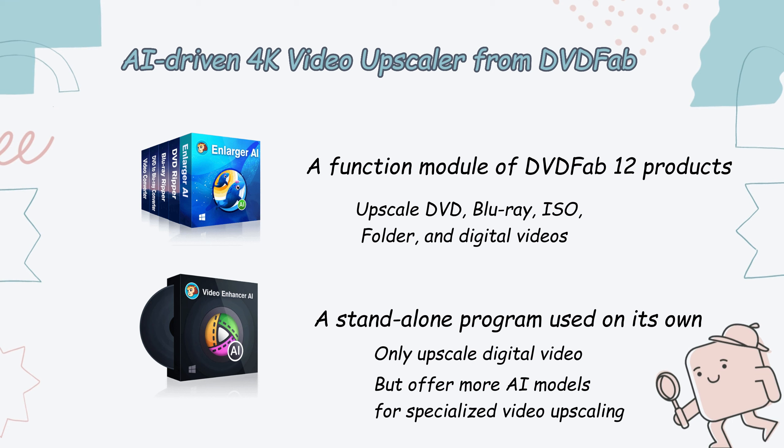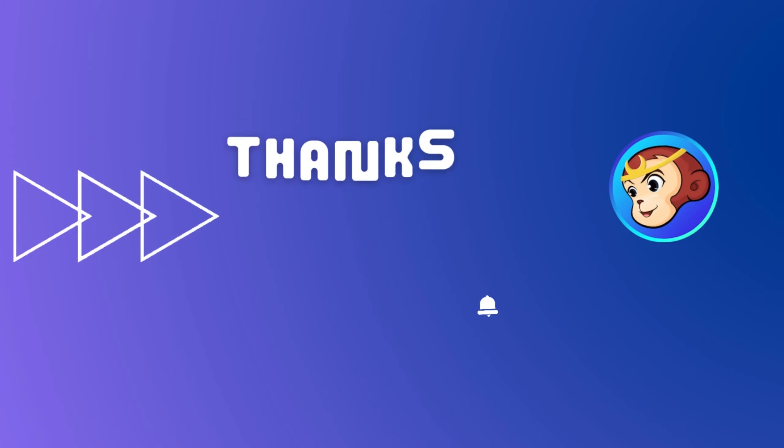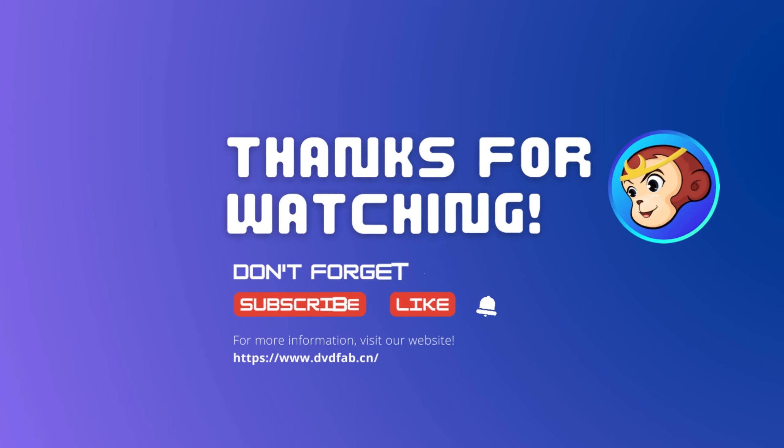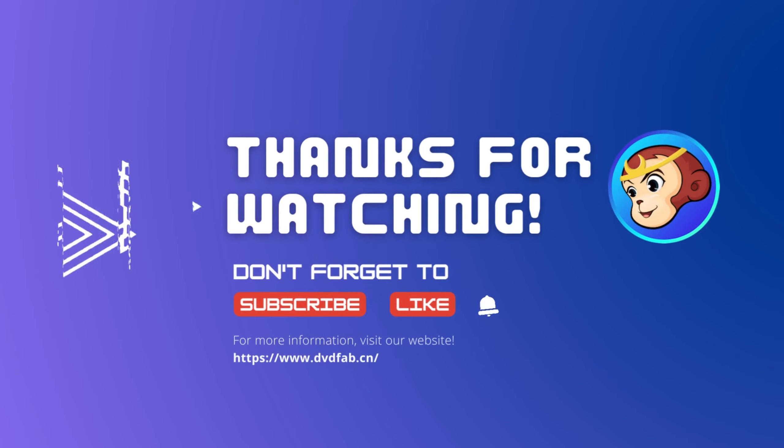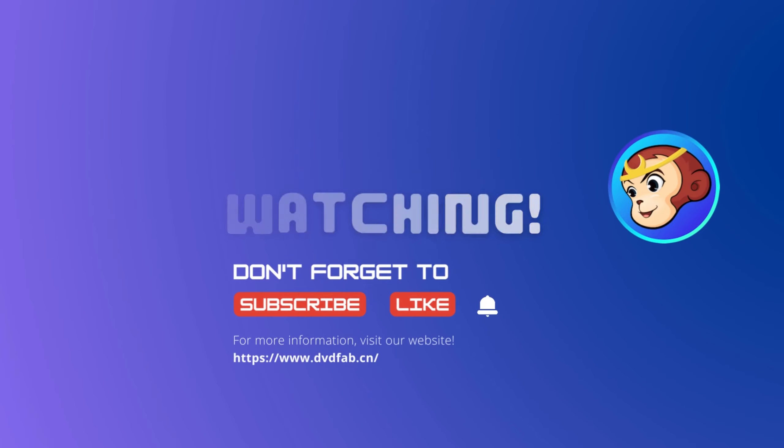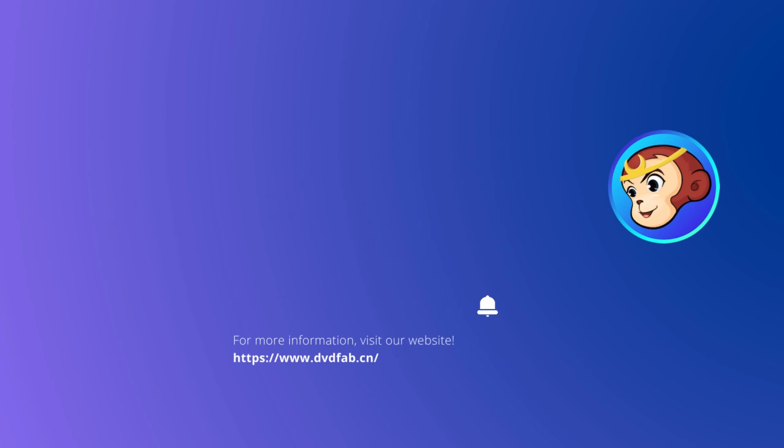Just choose the AI program that best fits your needs from the DVDFab family to upgrade your viewing experience. If you liked this video or want to know more about DVDFab, please like this video and subscribe to our channel. For more info, visit our website dvdfab.cn.